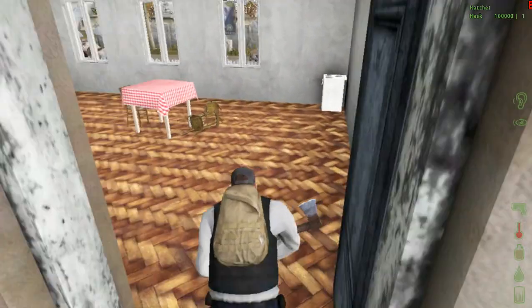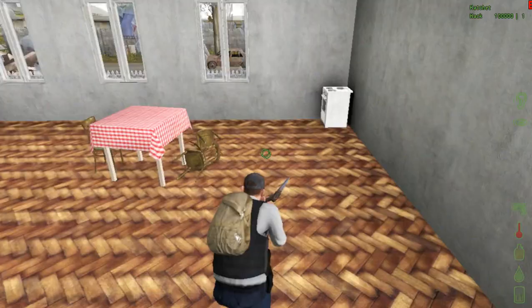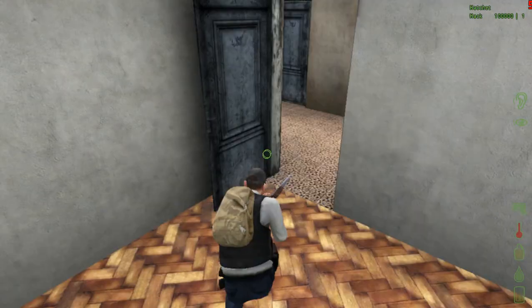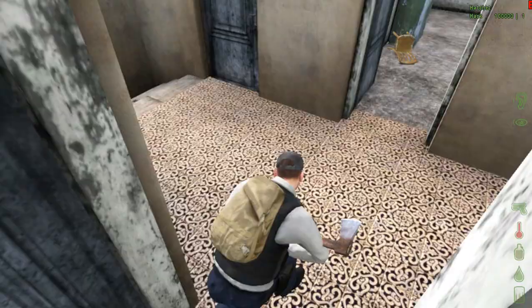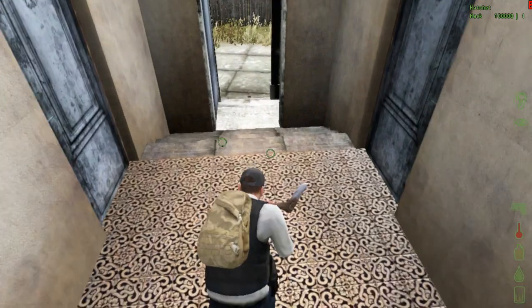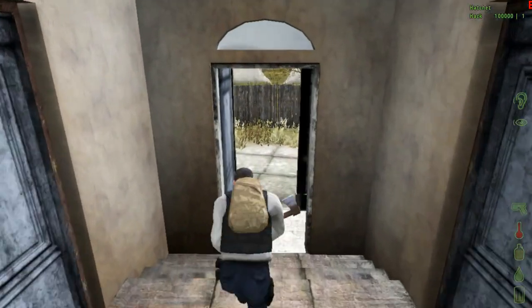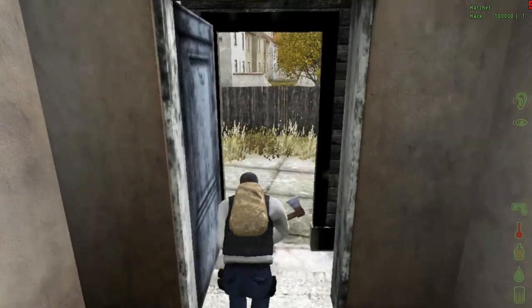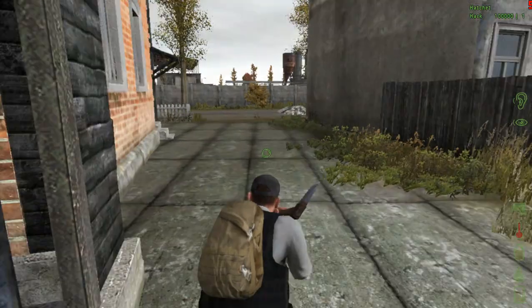After you install it, join a server, wait for 5 minutes and yeah, you're in DayZ. Go kill some zombies.